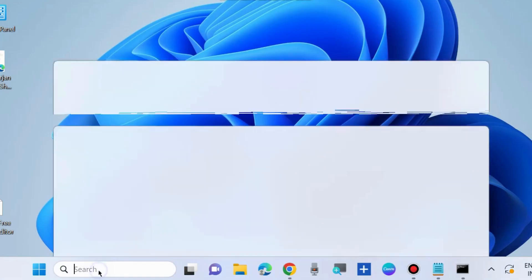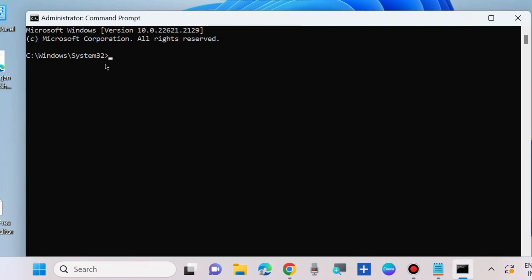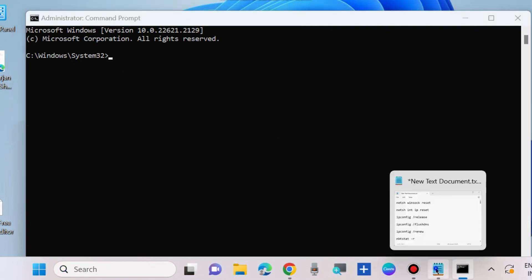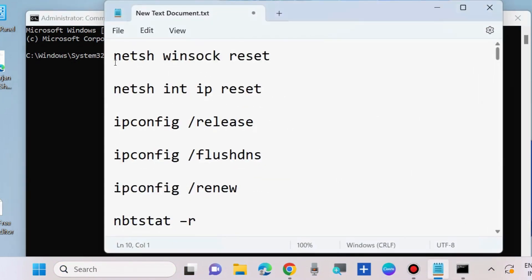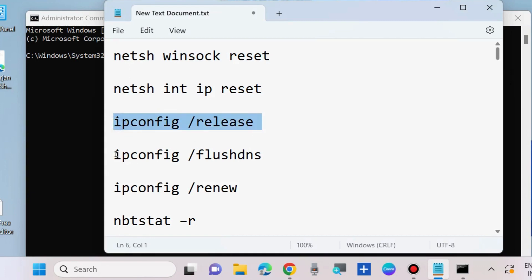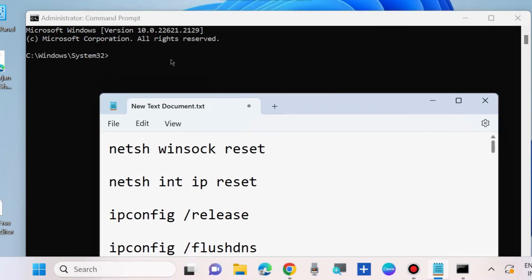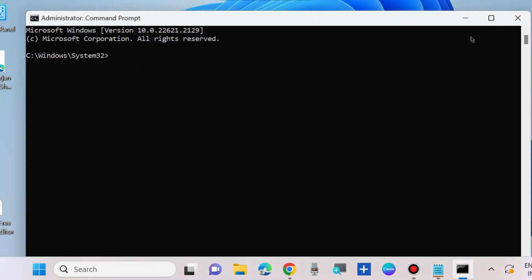The next workaround to fix this issue is to go to Windows Search, type cmd, and open Command Prompt as Administrator. Execute the following commands one by one: netsh winsock reset, netsh int ip reset, ipconfig /release, ipconfig /flushdns, ipconfig /renew, and nbtstat -r. Press Enter after each command to reset your network connection.